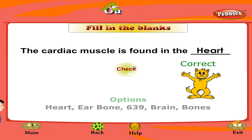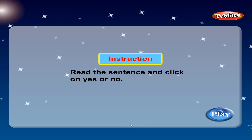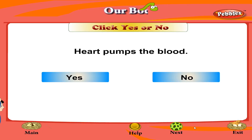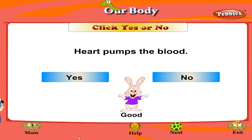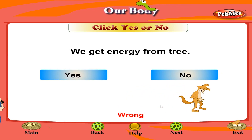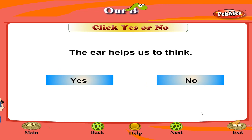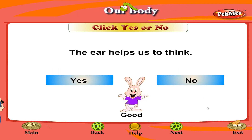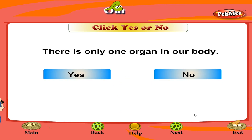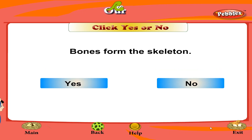Check. Correct. Yes or No. Help. Read the sentence and click on Yes or No. Play. You are right. Next. You are wrong. You are right. Next. You are right. Next. You are right. Next.